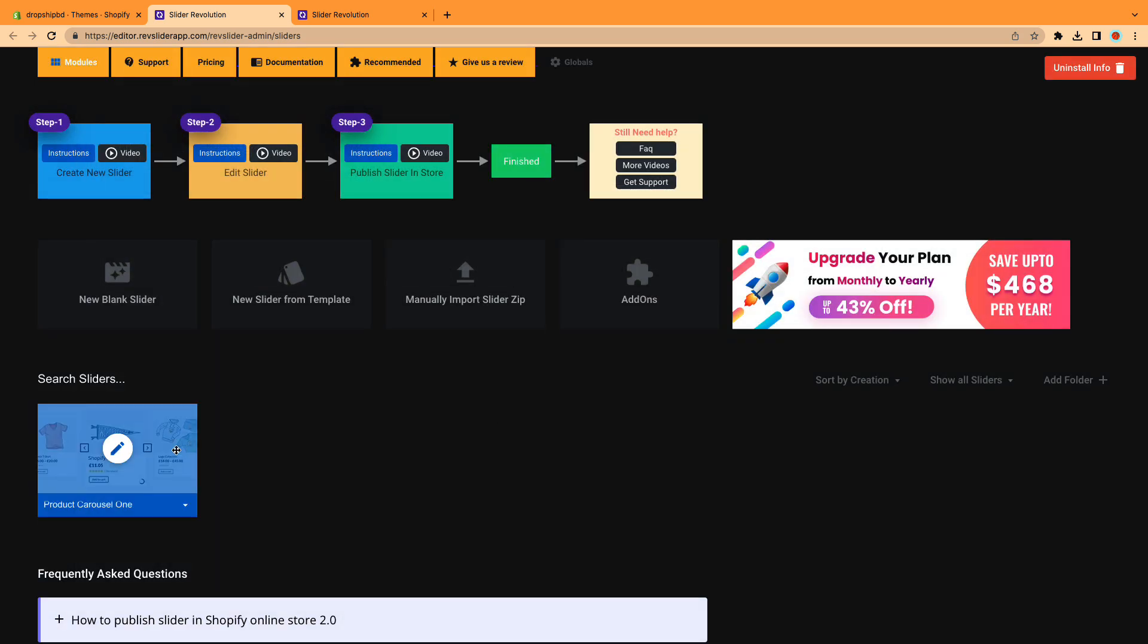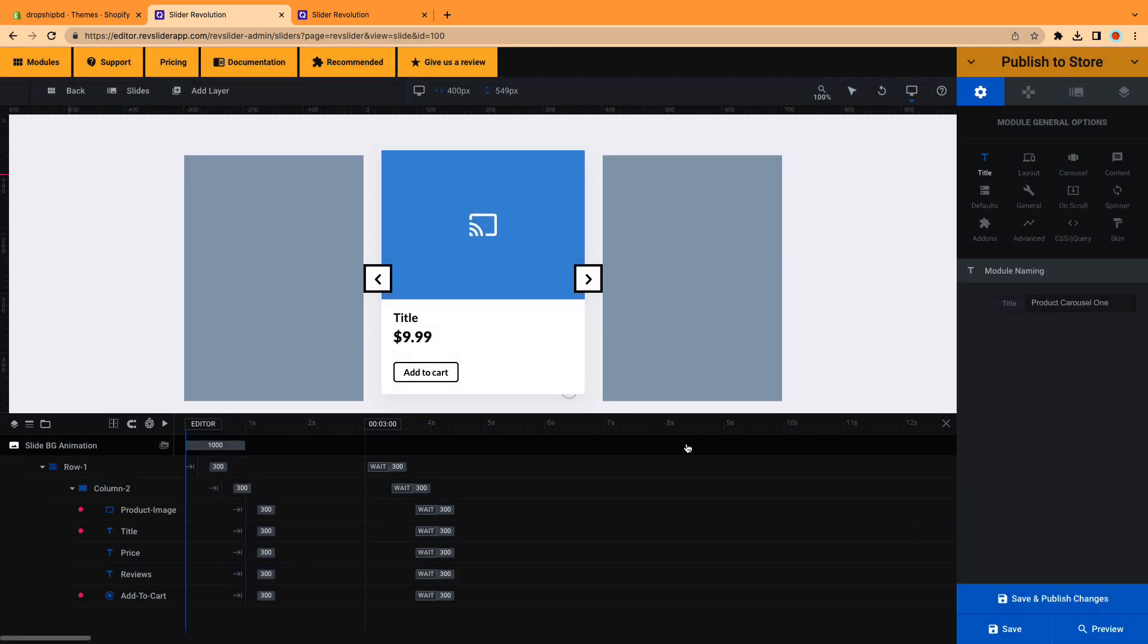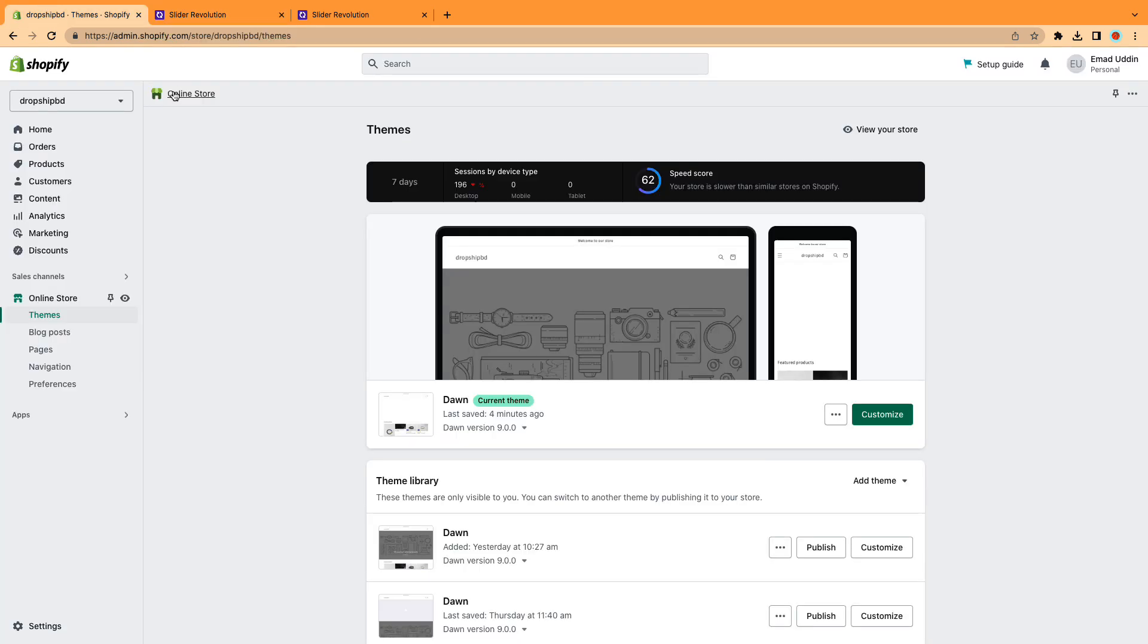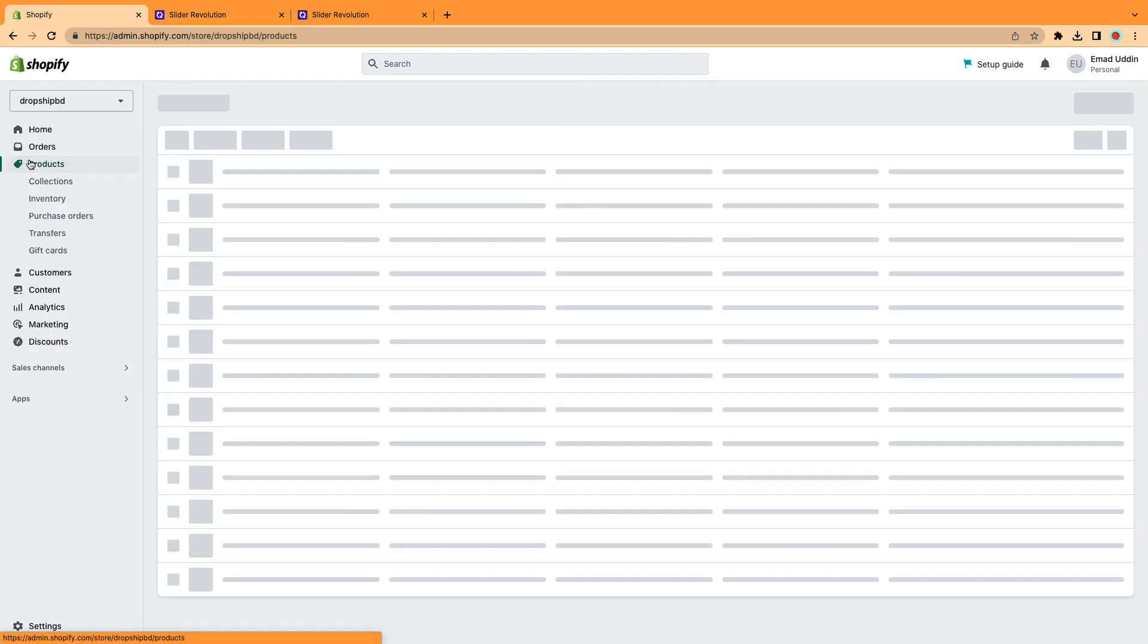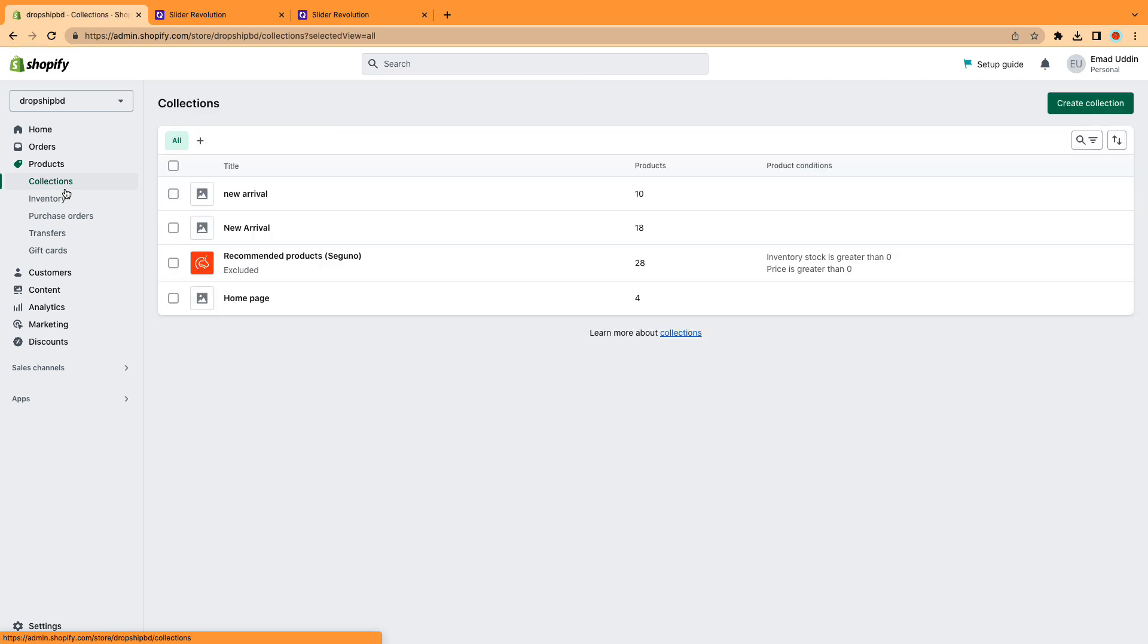Our product carousel has just been installed. Now go to the editor panel. Alright viewers, time to spice up this slider with our real products.